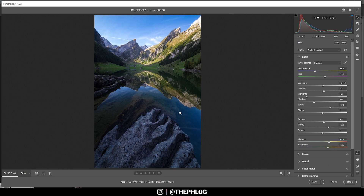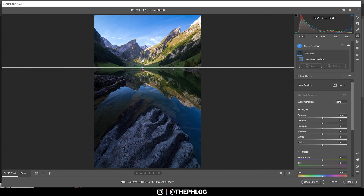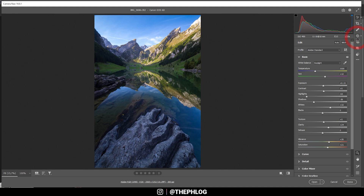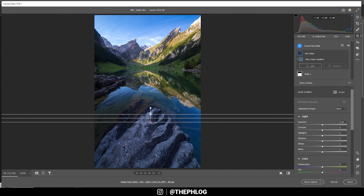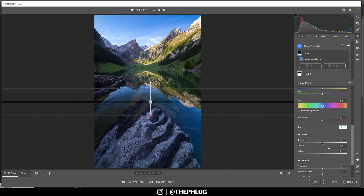Now, this might look a bit oversaturated, but don't worry — I will change that later in the color mixer. For now, let's focus on the local adjustments. I want to work on the foreground; it's still a little dark. Since we have a nice edge up there with the water surface, I'm simply going to use a linear gradient and drag it up with a soft edge. In here, let's raise the shadows and raise the whites. Then I want to add another linear gradient for the very near foreground, basically just for this rock. Here I want to add clarity and texture — this will make the rock look way more interesting and detailed.